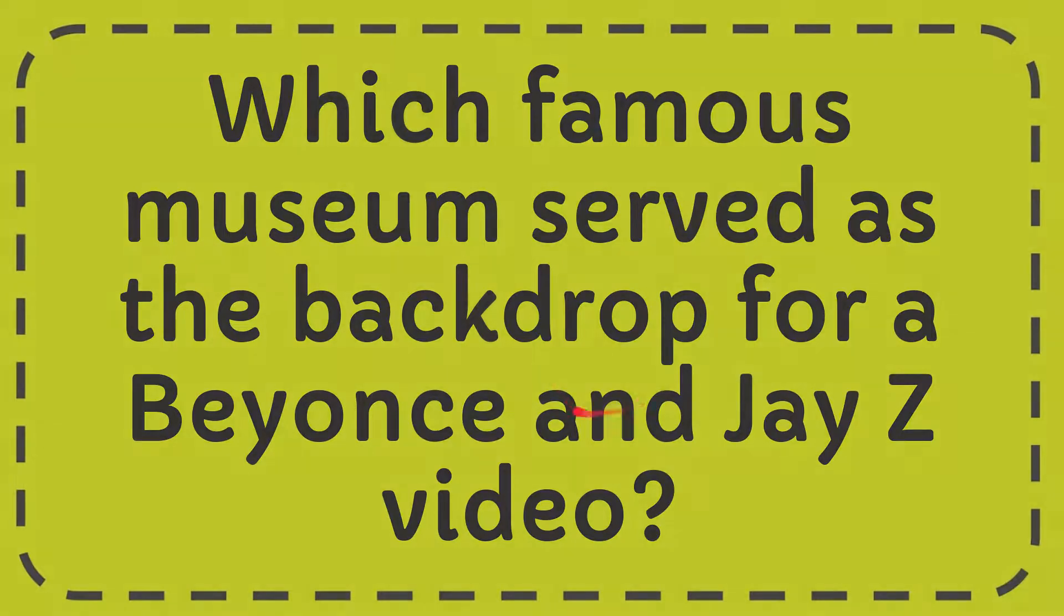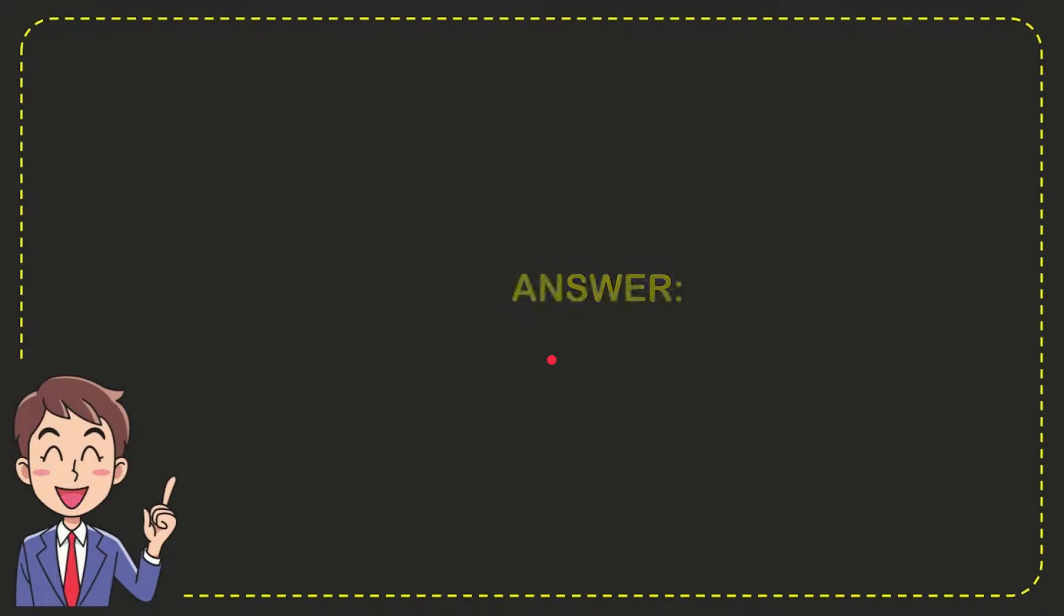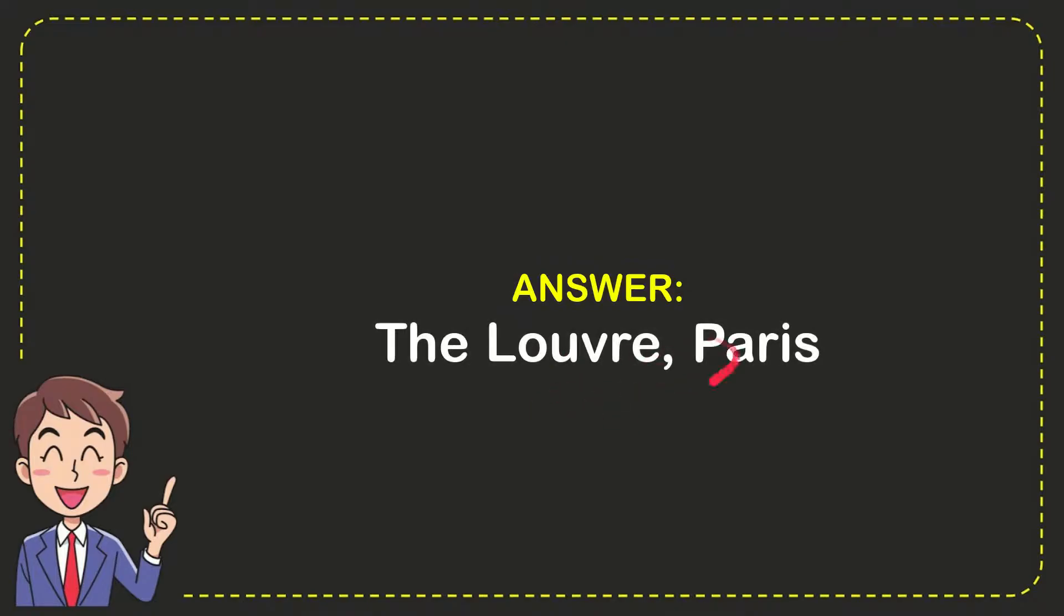Well now I'll give you the answer to this question, and the answer is the Louvre Paris. So that is the answer for the question.